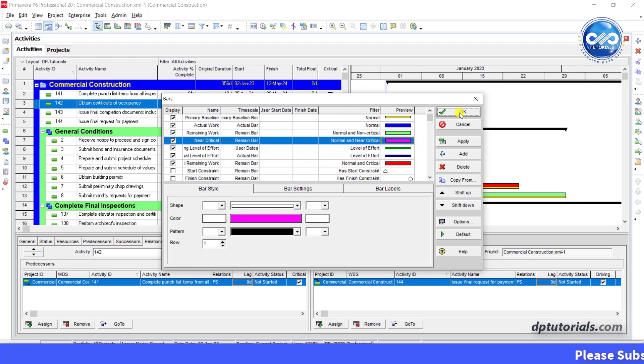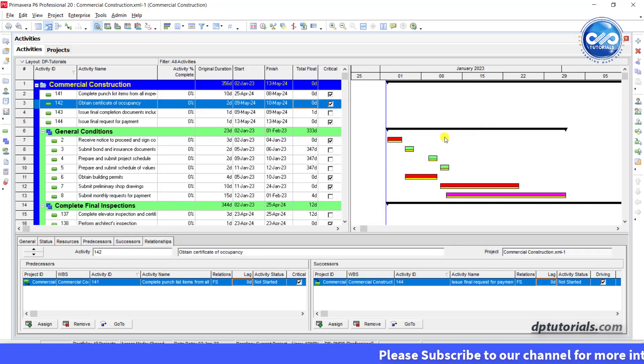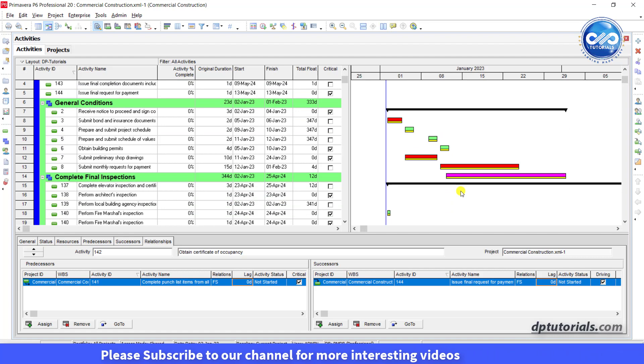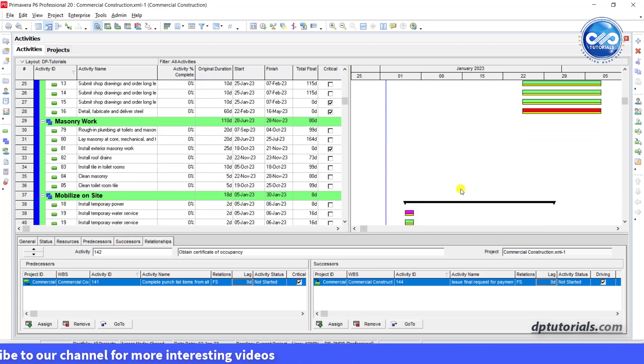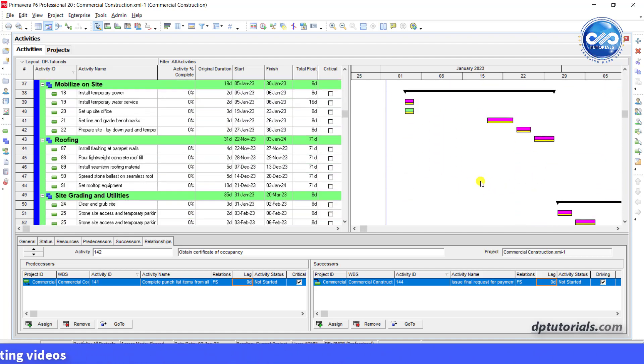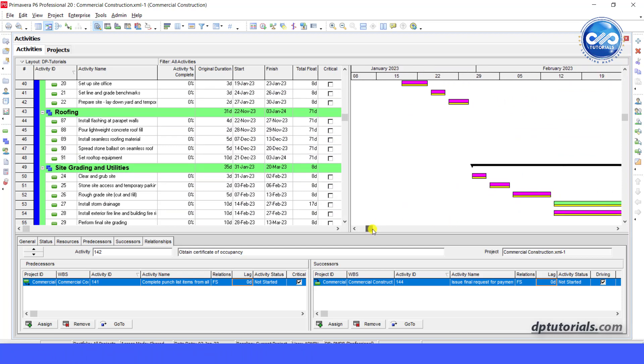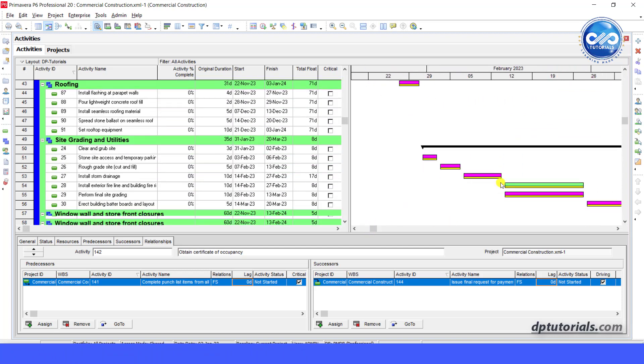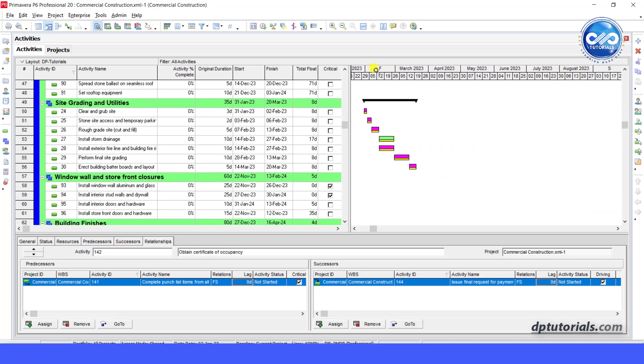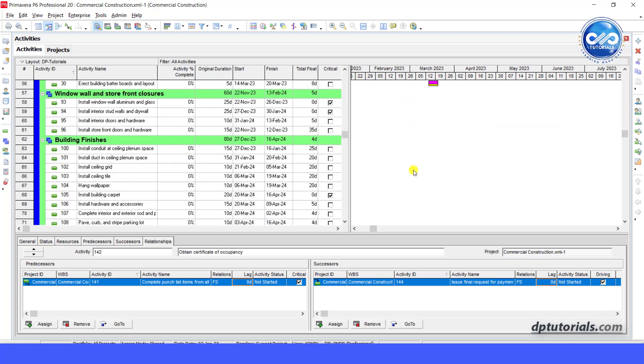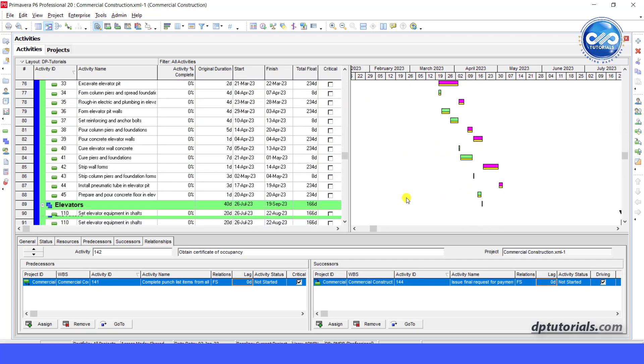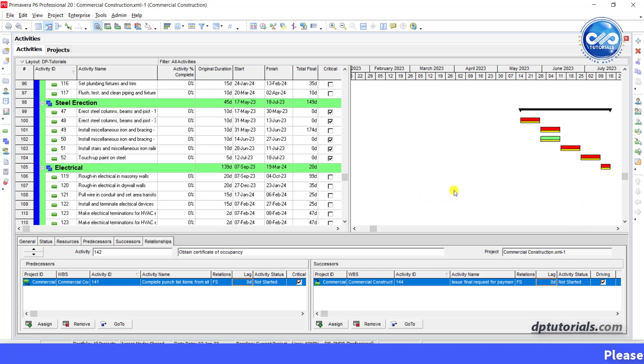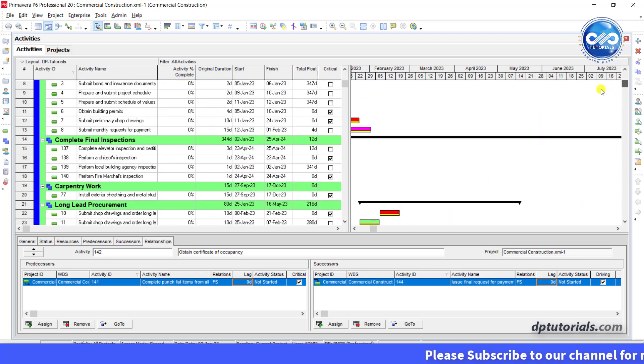You will observe that non-critical bars in green color, critical bars in red and near critical bars in pink color. Yellow bars are the baseline bars. So all activities whose total float is less than 10 days will be shown in pink color which is nothing but our near critical activities. Now it is easier for everyone to notice the near critical activities and take care of them.